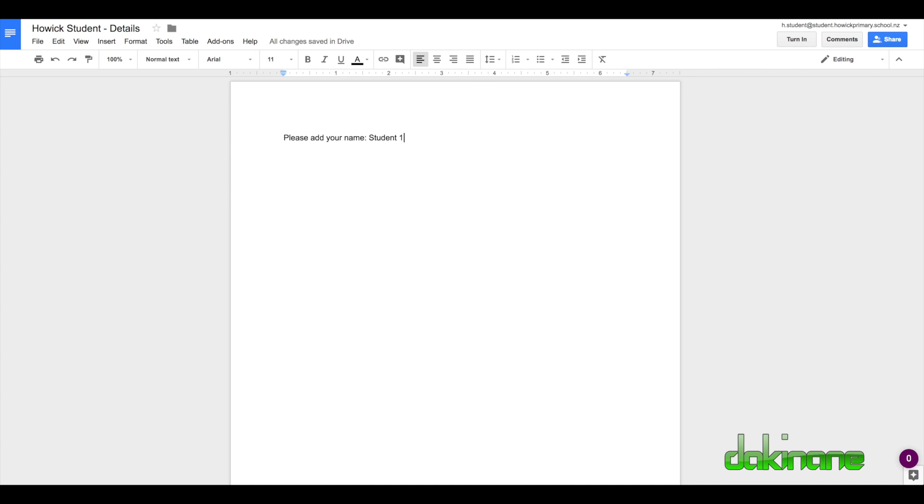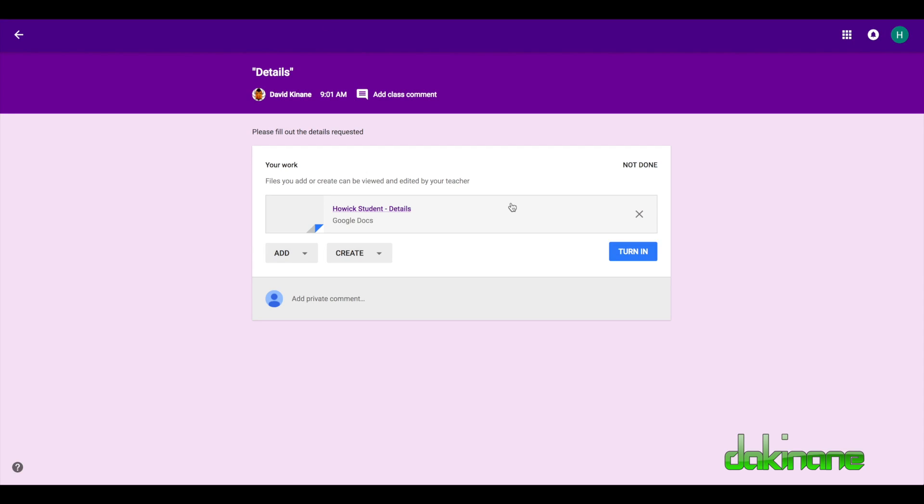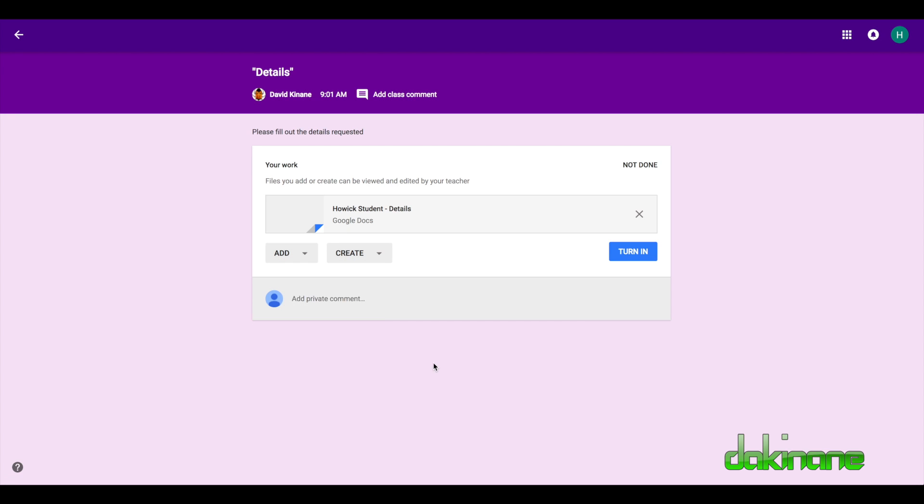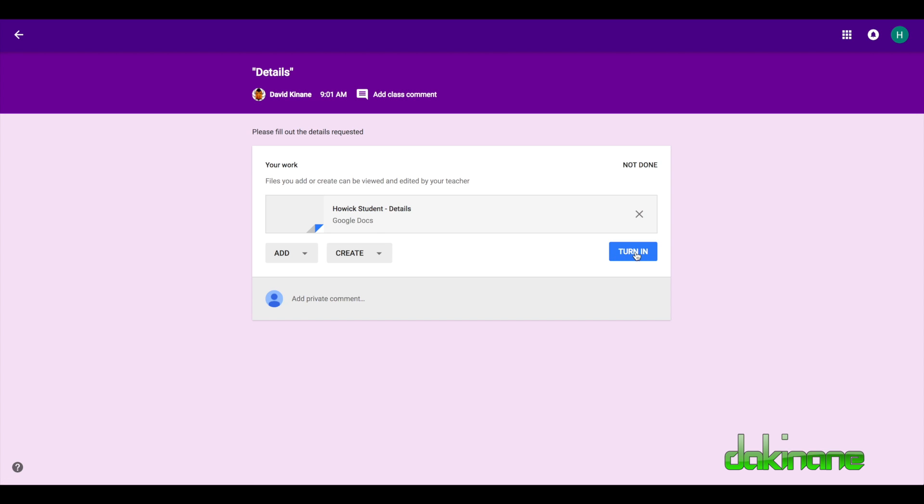So now what I can do here is I can add some content to support my work. Because I've been sent this document straight away, I've just written straight into it. And now I can click turn it in.